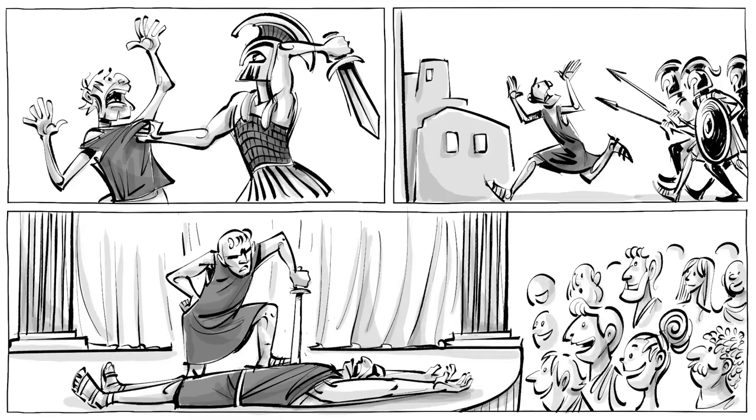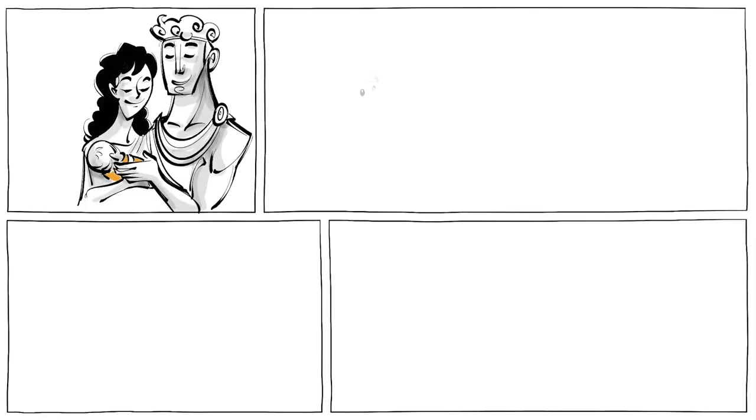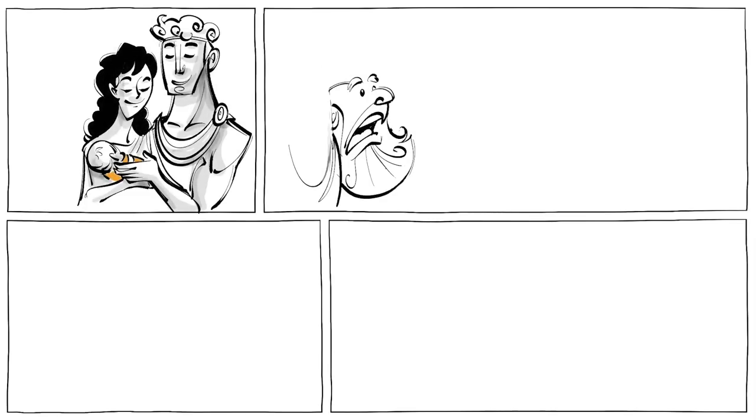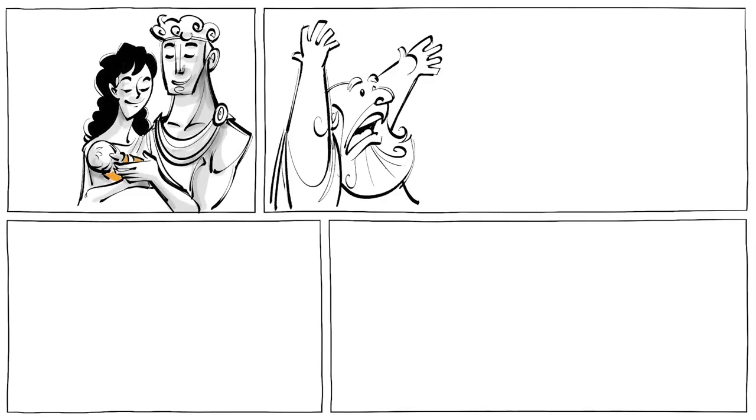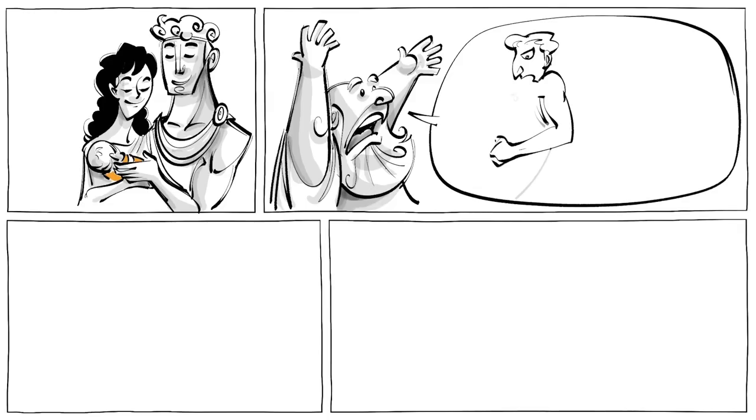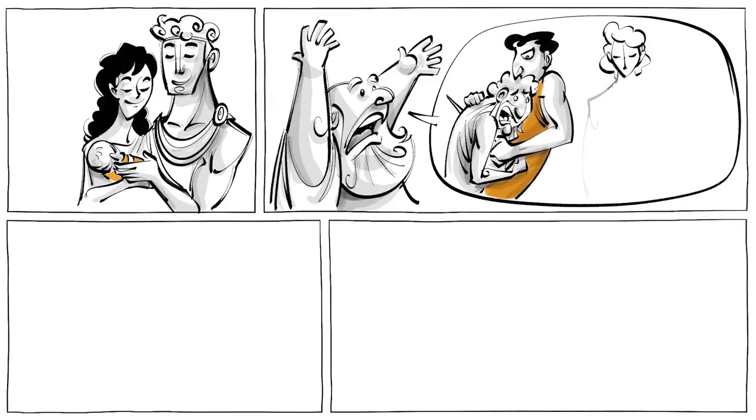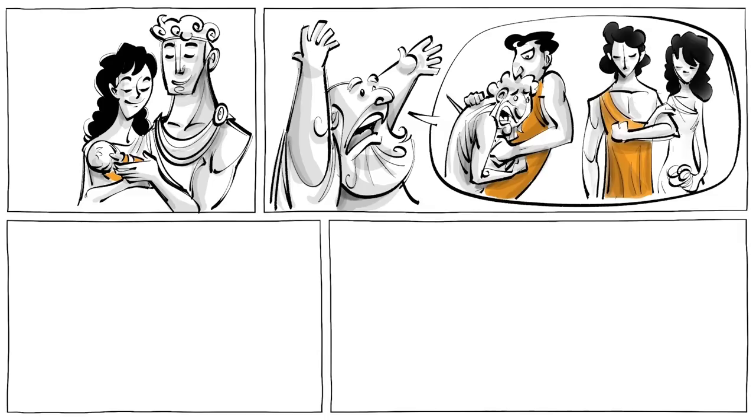Now, the fiction. Once upon a time, a boy was born to the king and queen of Thebes. The boy's name was Oedipus. Soon after his birth, a prophet warned the king that the boy would grow up to kill his father and marry his mother.